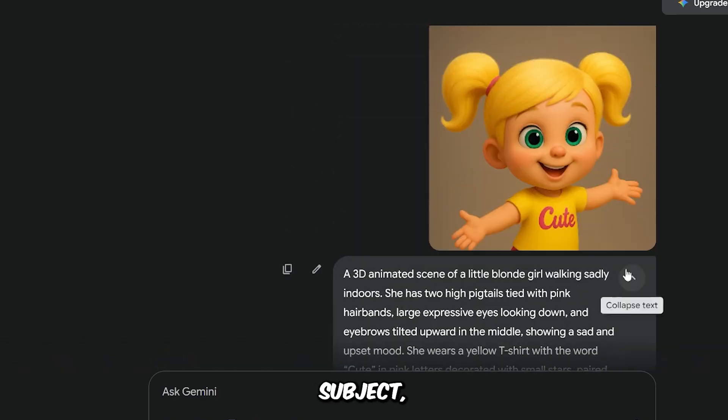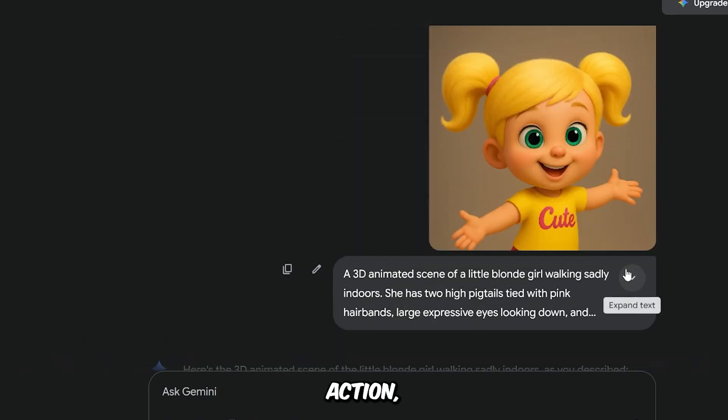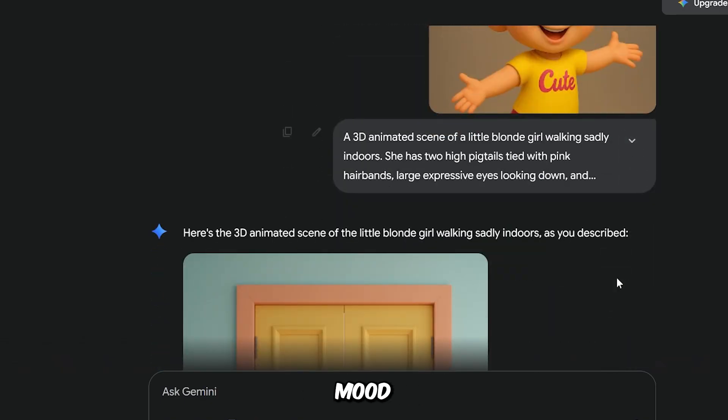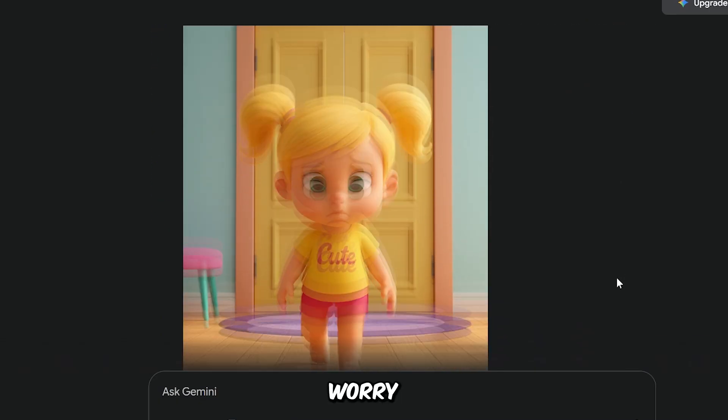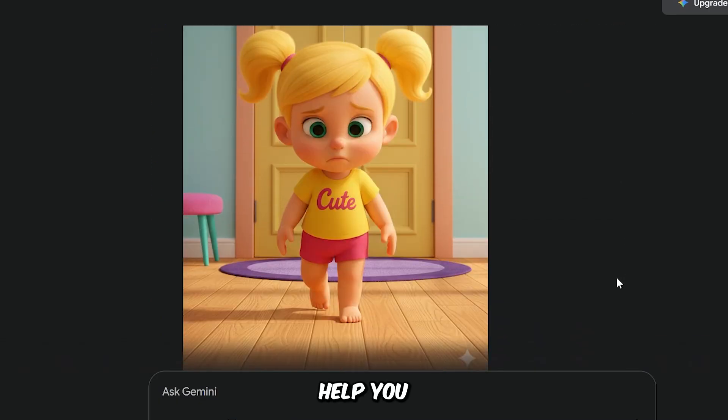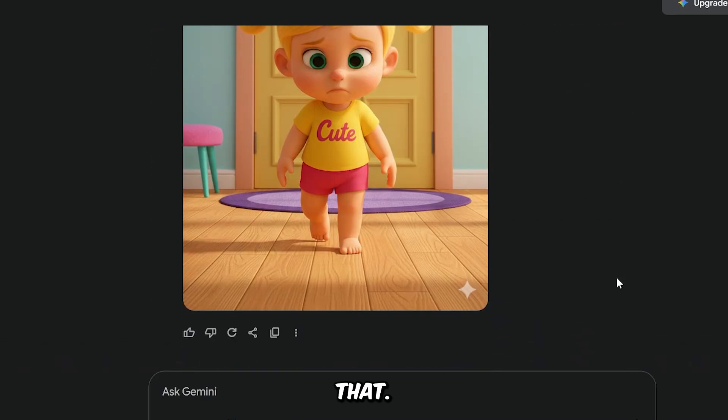Subject, character, action, emotion, mood, and setting environment. Don't worry, ChatGPT can help you with that.